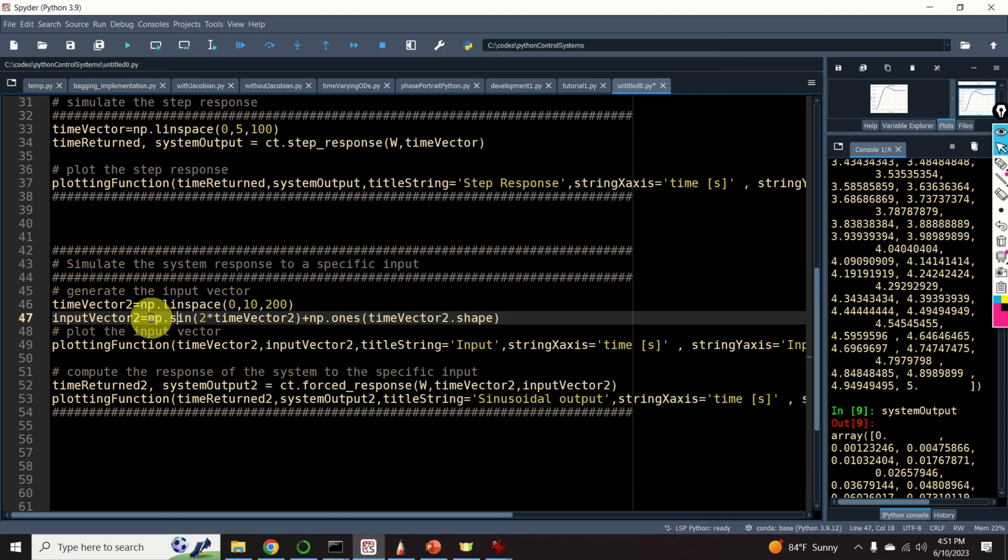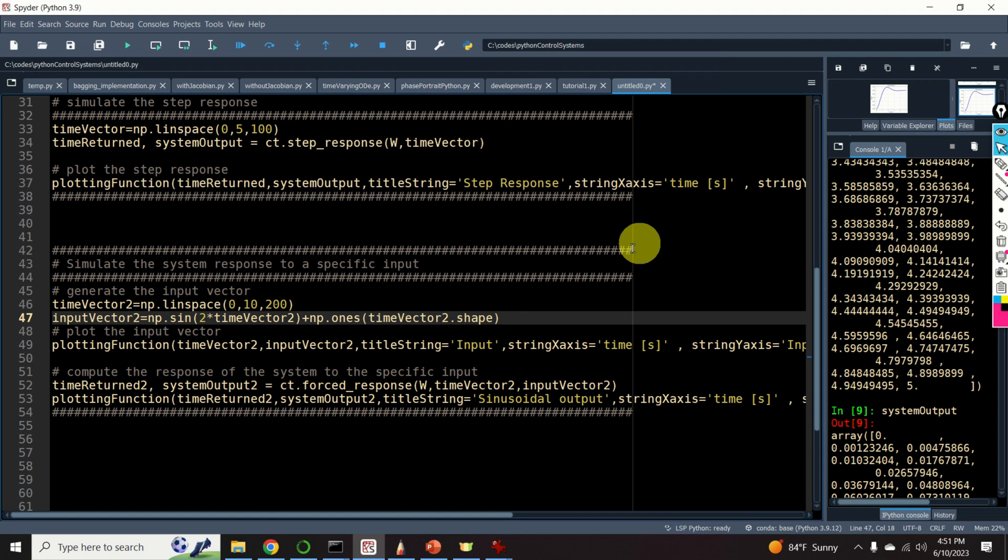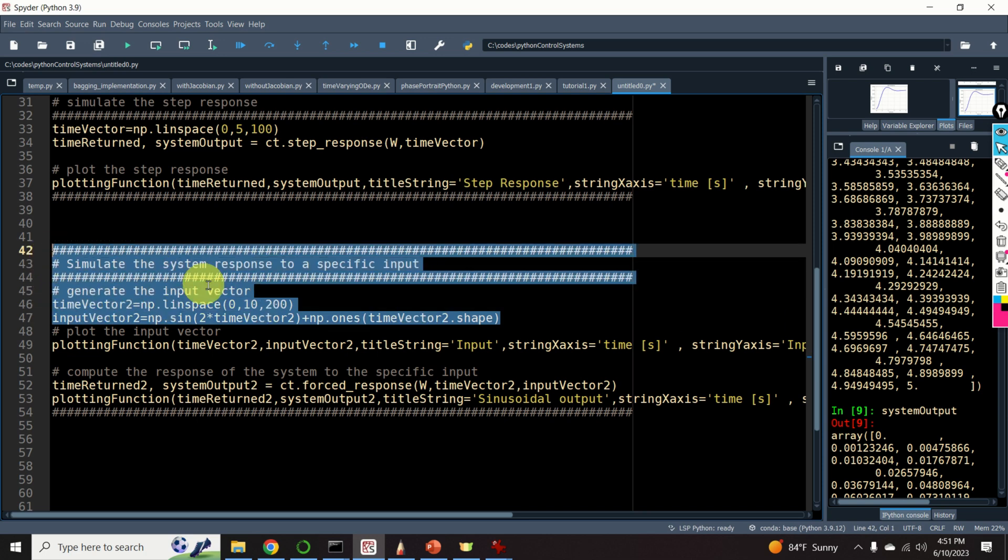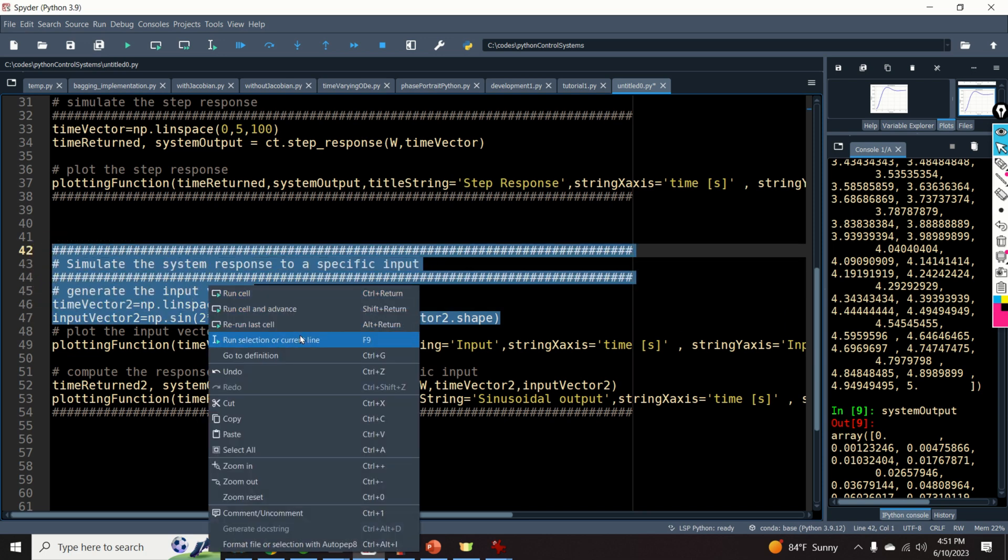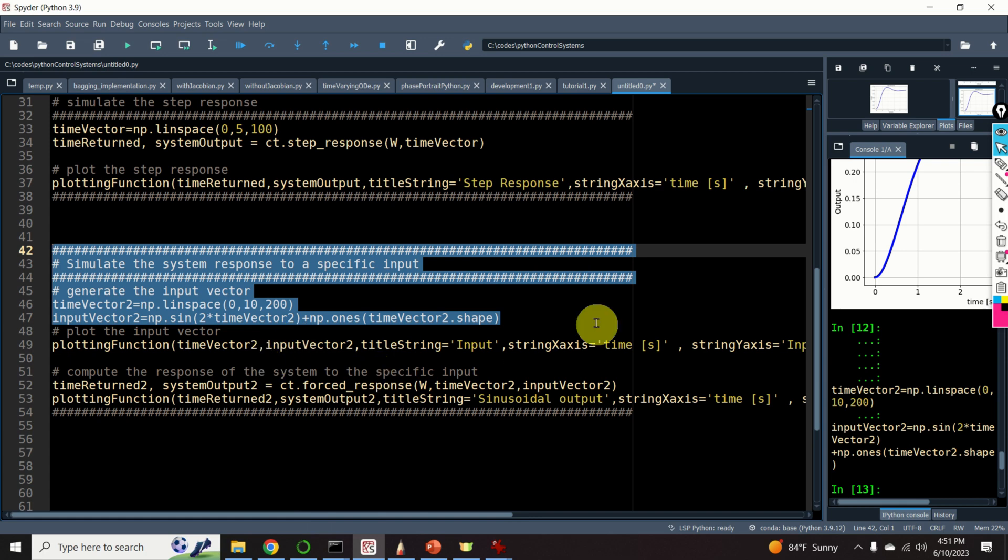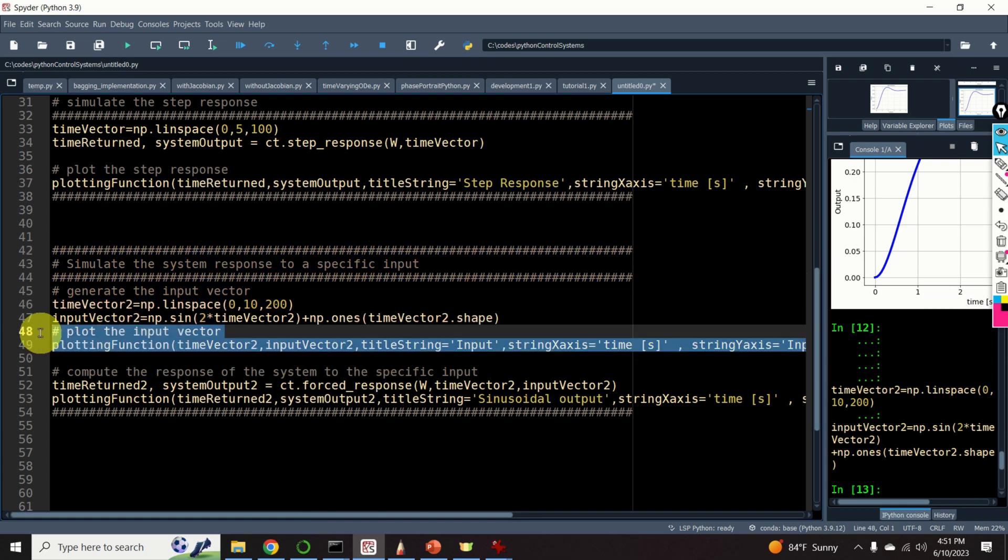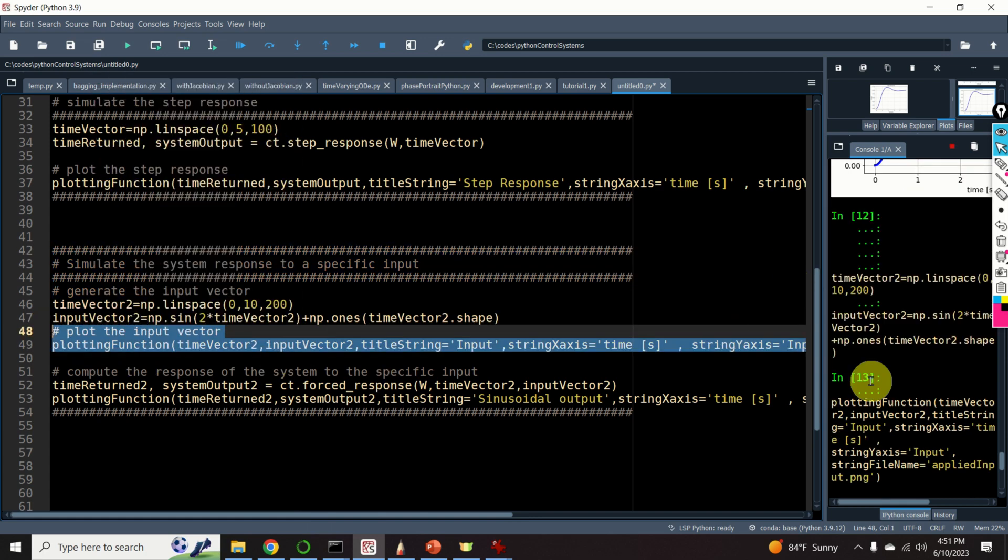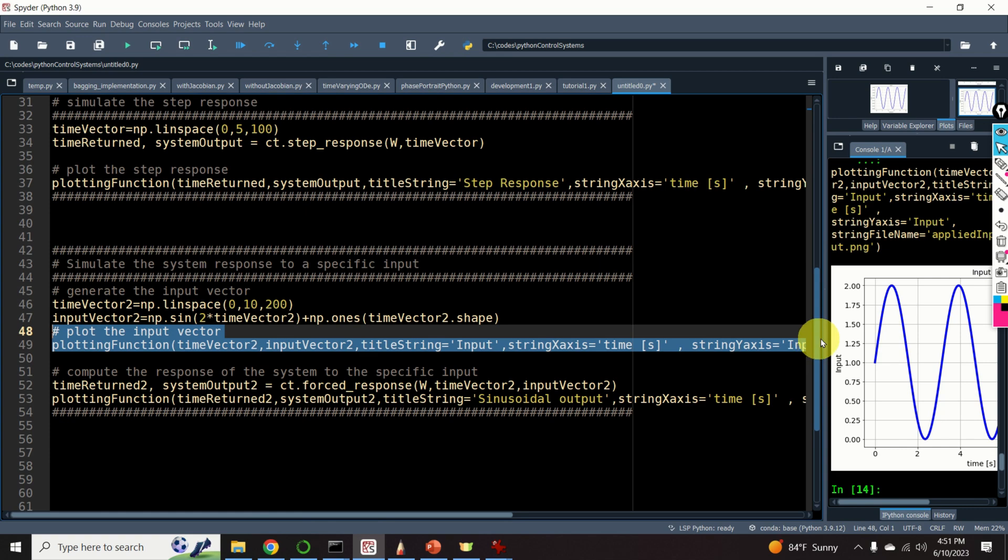In this particular video, I will explain how to compute the response of the system to sinusoidal control input. That's shifted above the x-axis for 1. However, you can easily modify this command to compute the response for an arbitrary input. Let's see the input. Here is the input.